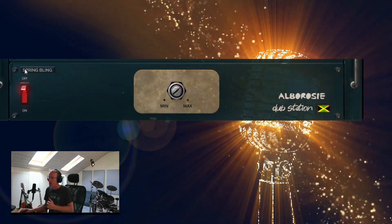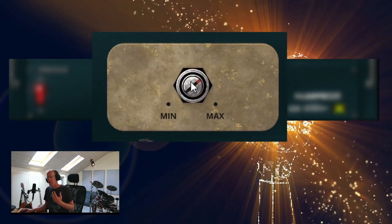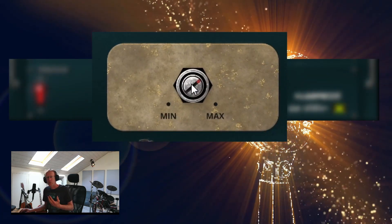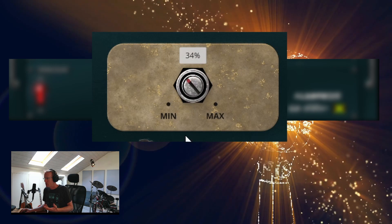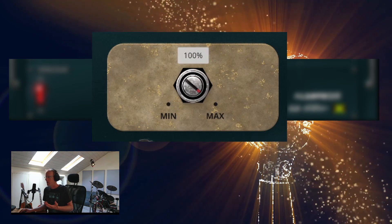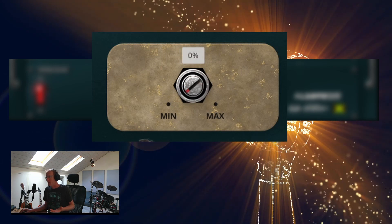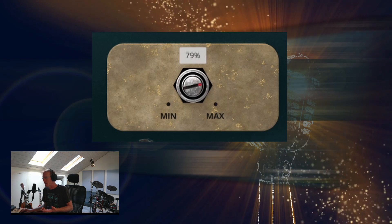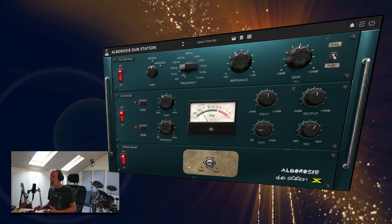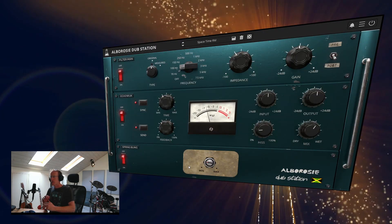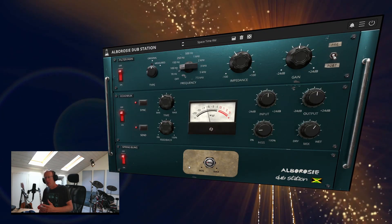Then we have the Spring Bling, which is a very simple spring reverb with just one control with minimum and maximum values. So now let's try and use Albarossi Dub Station on a song.